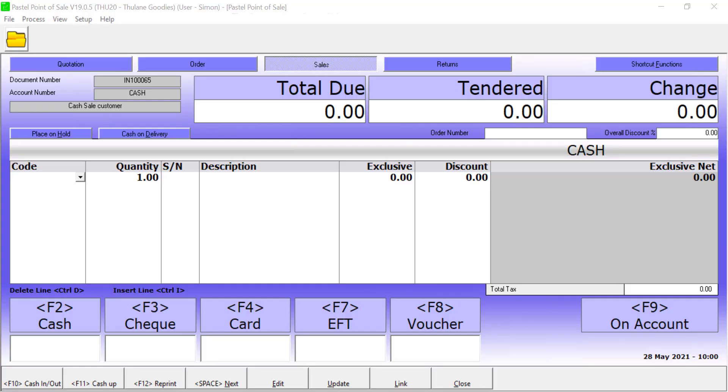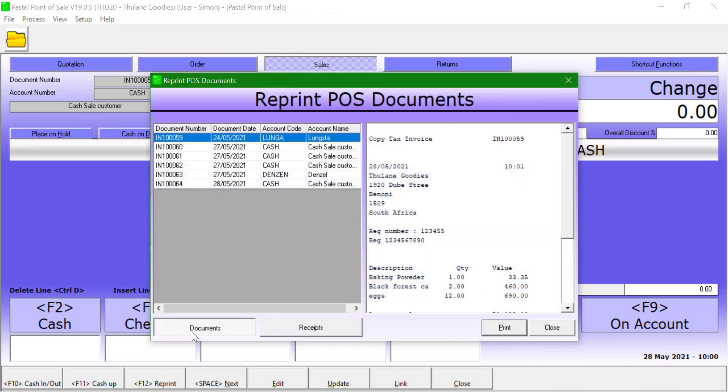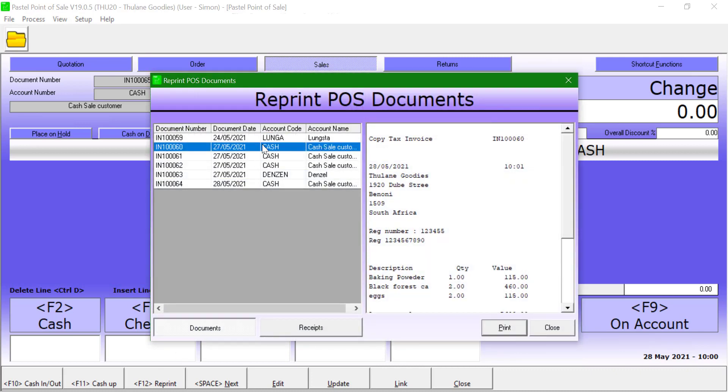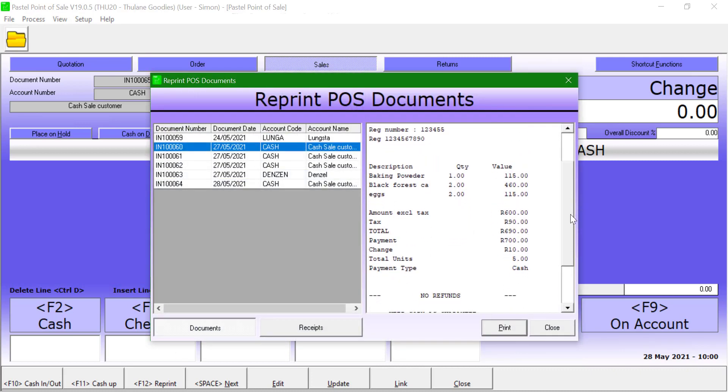To preview and reprint a processed document click on Reprint. This will bring up all the processed documents that have not yet been cashed up.